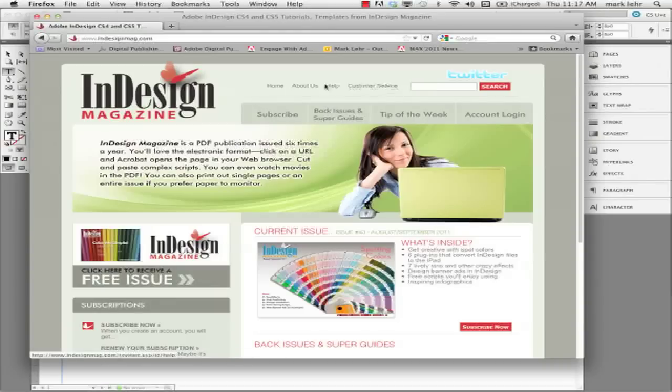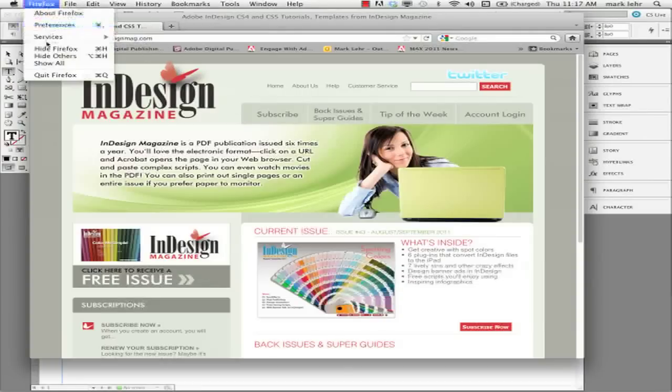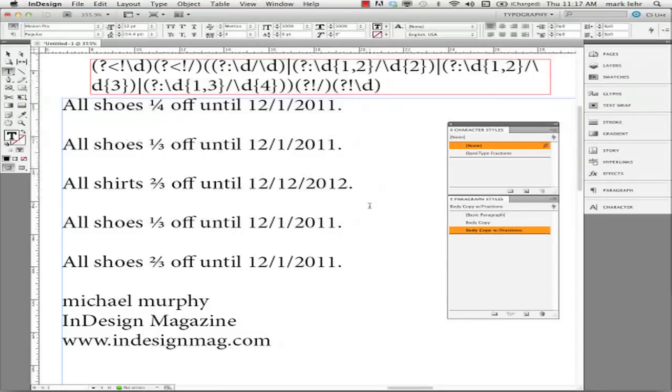And that's where I found that variable or that grep variable. So I would encourage you to subscribe to this. This is a very, very good resource. Let me close out of here.